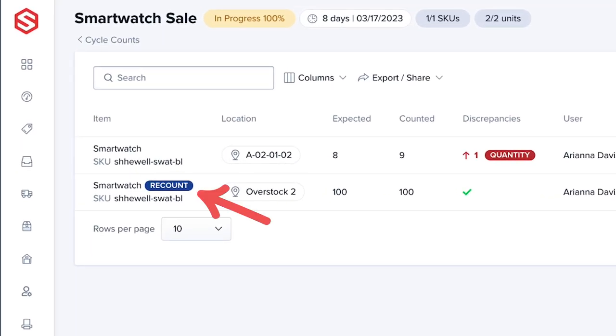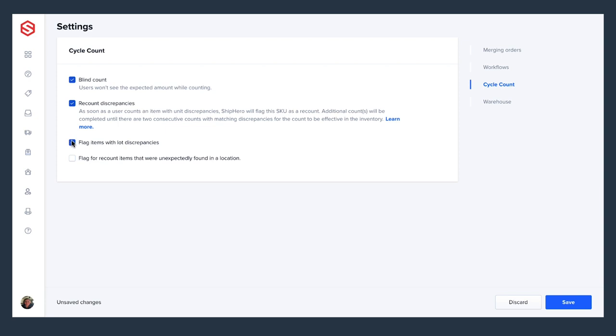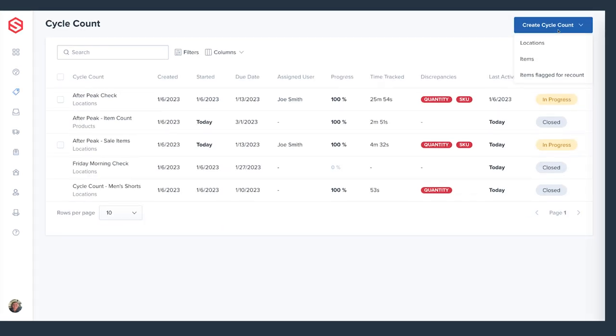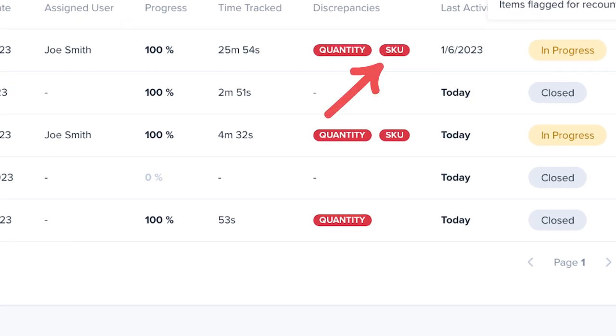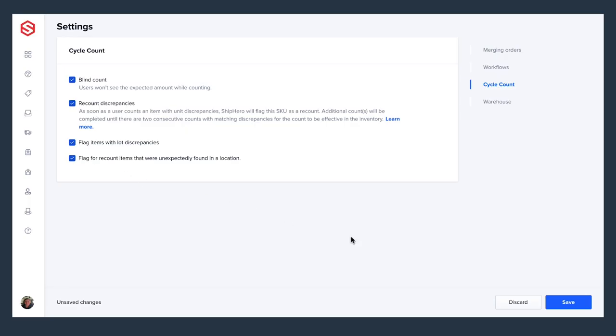Additional counts will be completed until there are two consecutive counts with matching discrepancies. If flag items with lot discrepancies is enabled, ShipHero will flag this if someone cycle counting notices there are multiple lots in the same location. Flag for recount items that were unexpectedly found in a location is enabled. ShipHero will flag this if someone cycle counting notices a different item than what was expected in that location. For example, if you find a red shirt instead of a blue shirt.